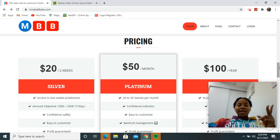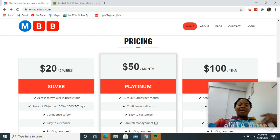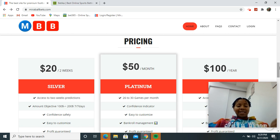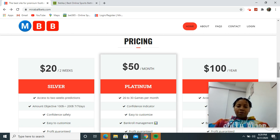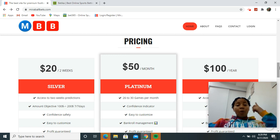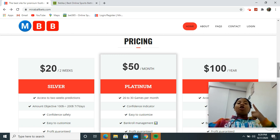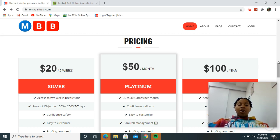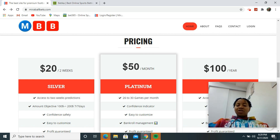We have Silver, in two weeks you will be guaranteed to have made a profit of 10,000 Kenya shillings to 20,000 Kenya shillings. And we have the pricing for Platinum which is one month, and I'm expecting a lot of people to go for the one month thing because it's about 26 to 30 games in a month and you're going to make more than what you paid.